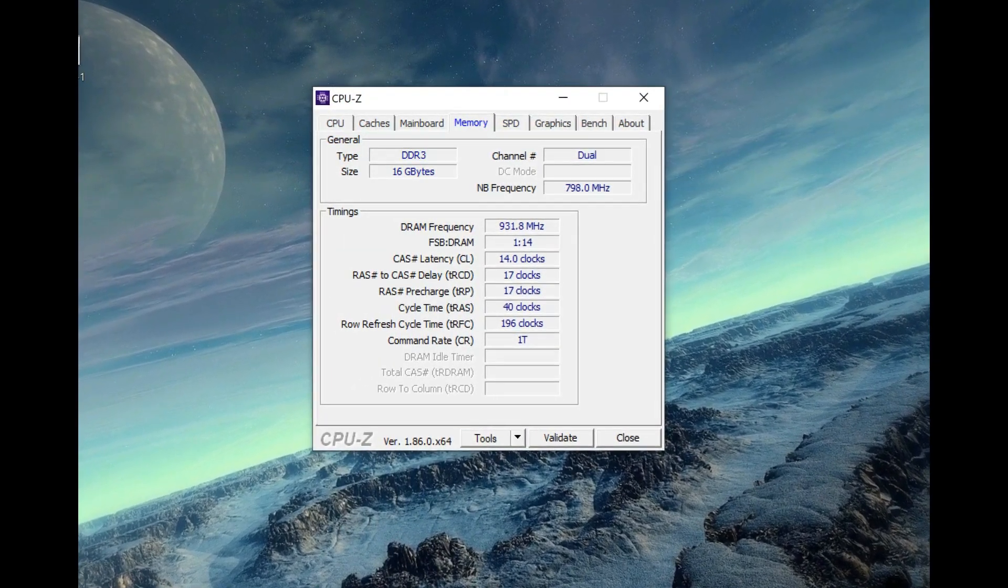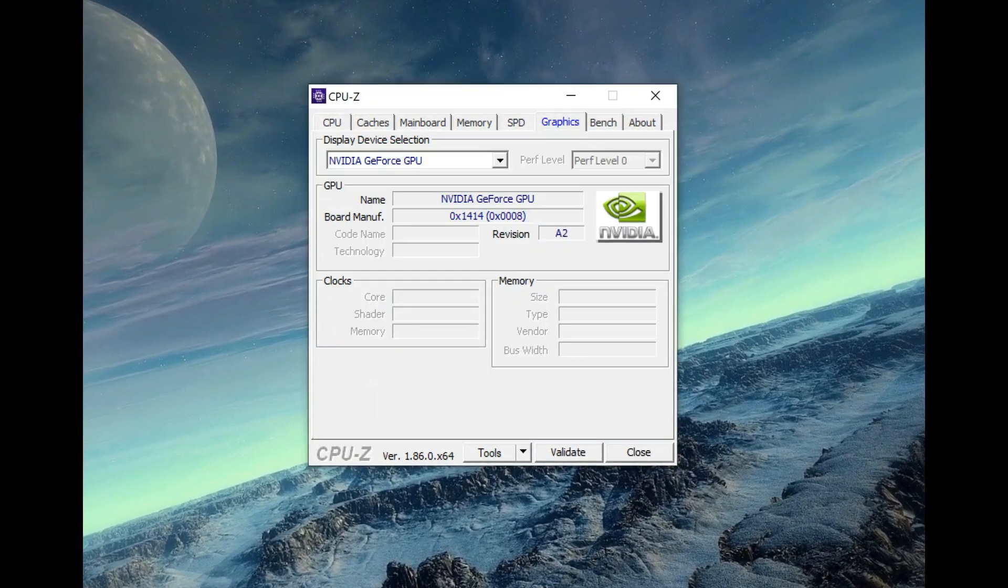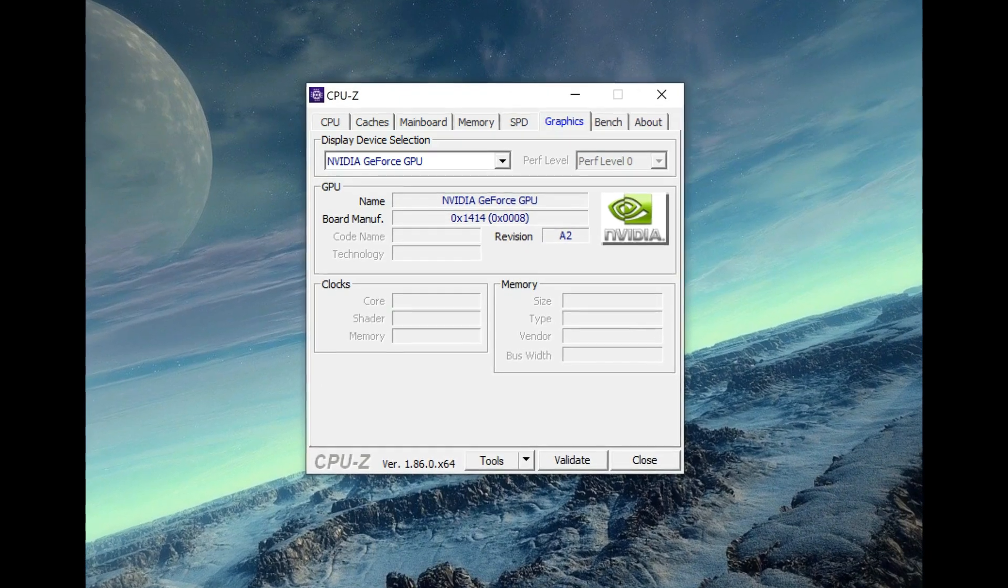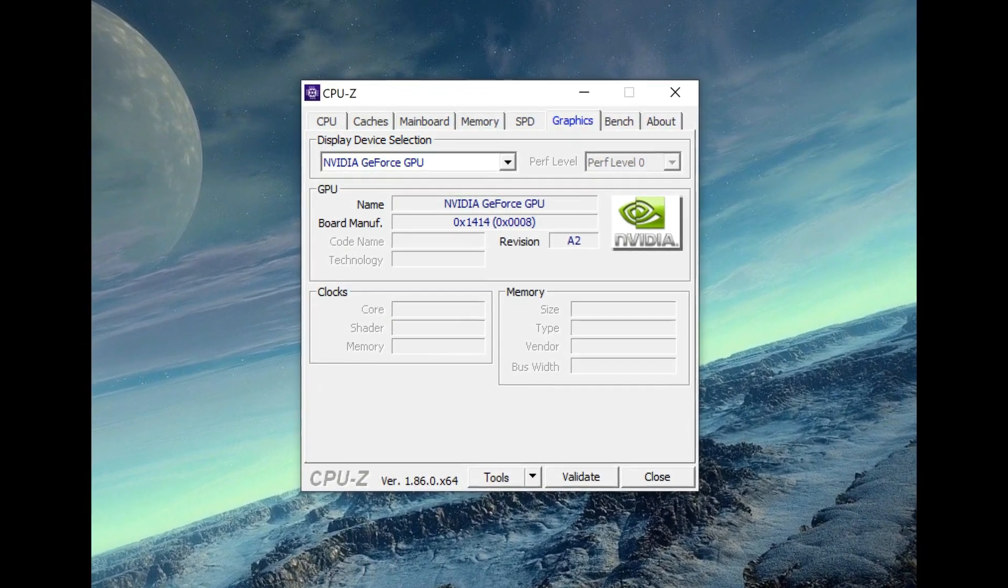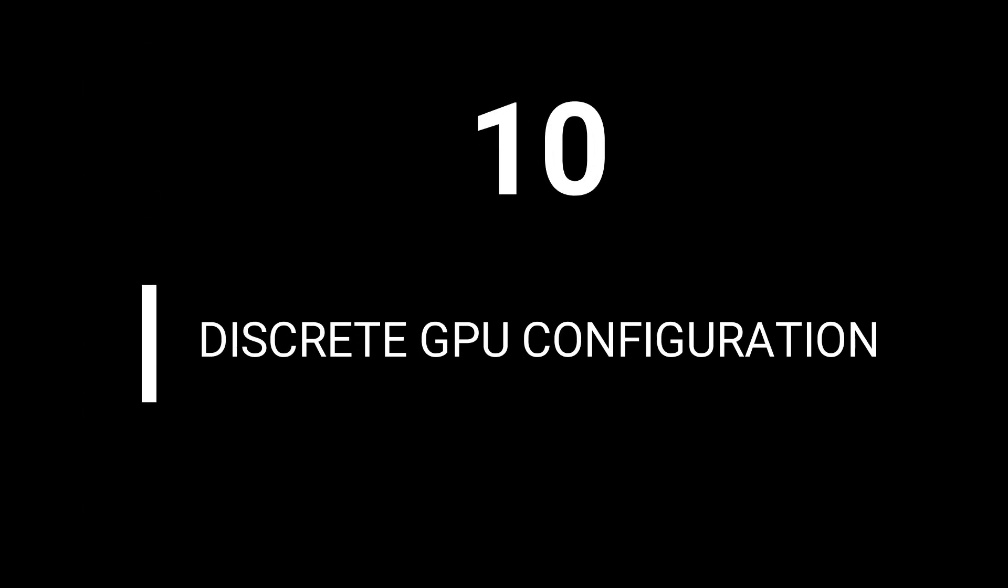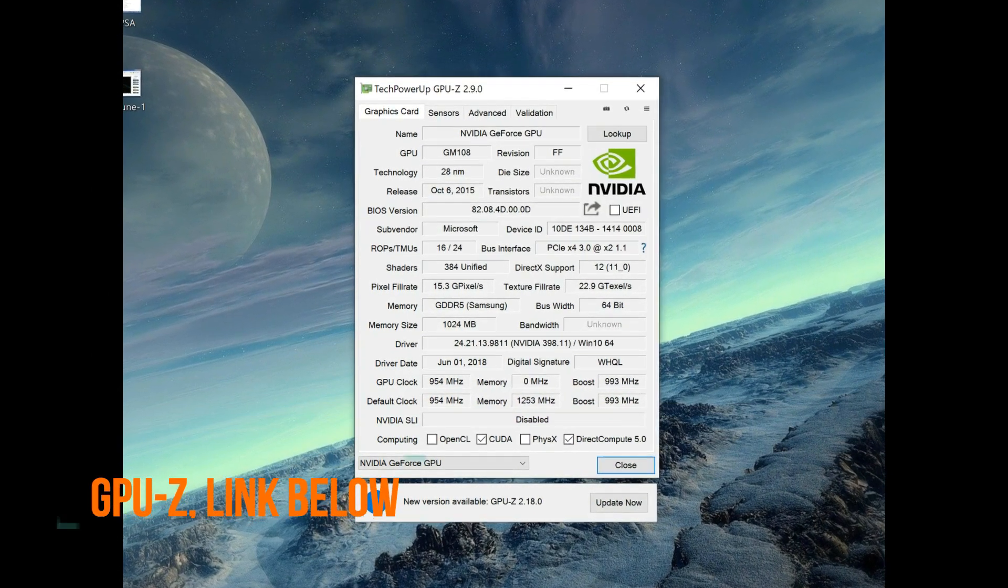Next point again will be to know the GPU configuration of the laptop. If your laptop comes with an integrated GPU then it is fine. If it is coming with a discrete GPU you can know the exact model from this software which is called as GPU-Z.